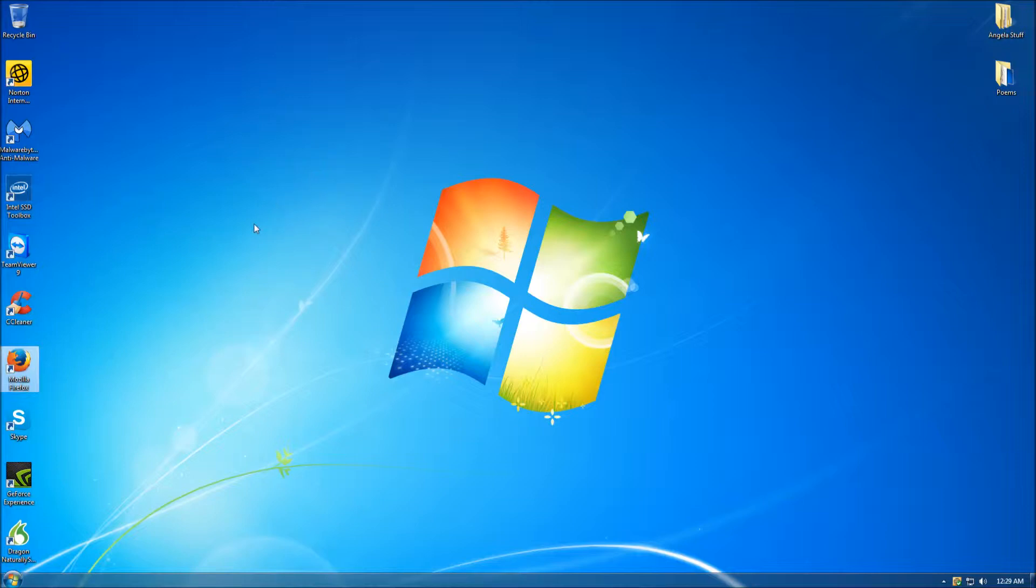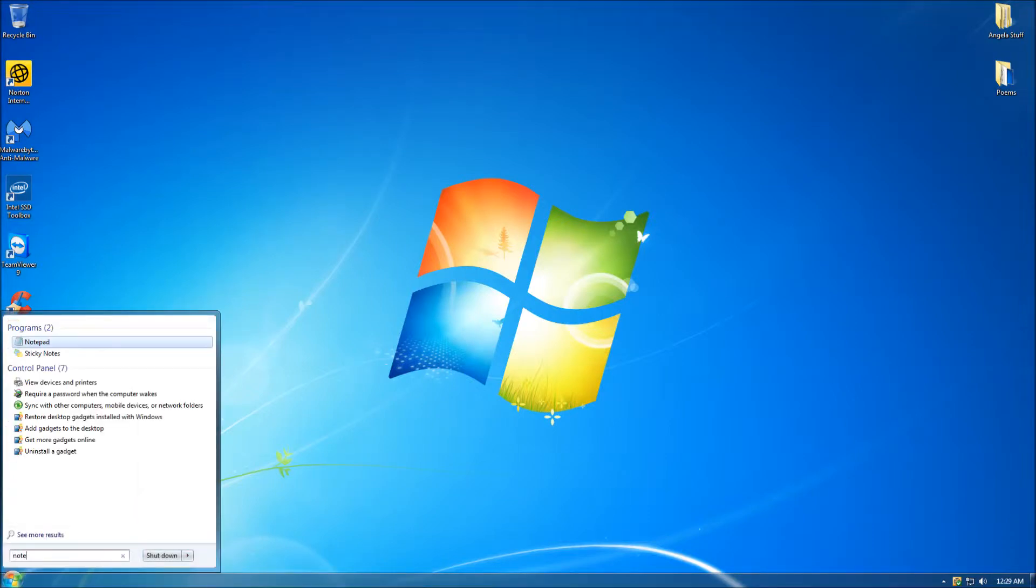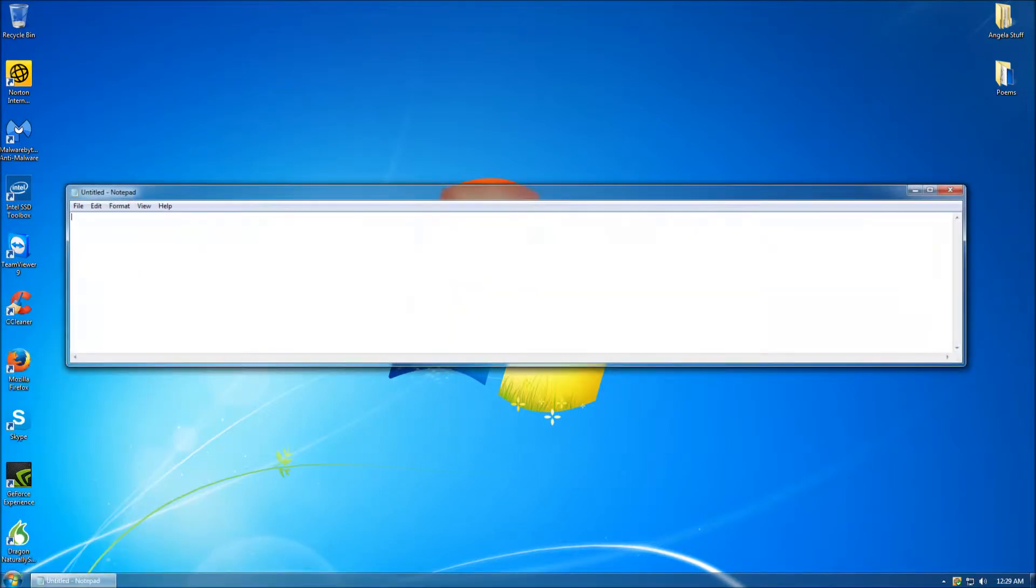So to solve this problem we're going to create a batch file. Go ahead and open up Windows Notepad. Once inside Windows Notepad, go ahead and type what is displayed on screen.